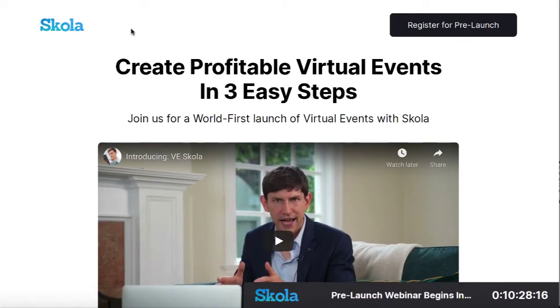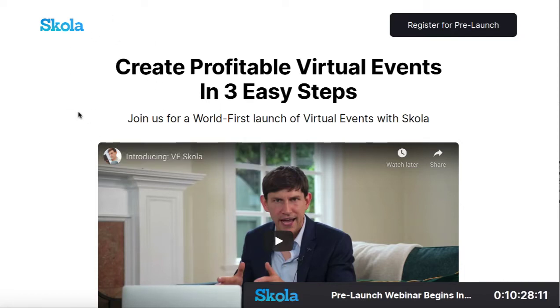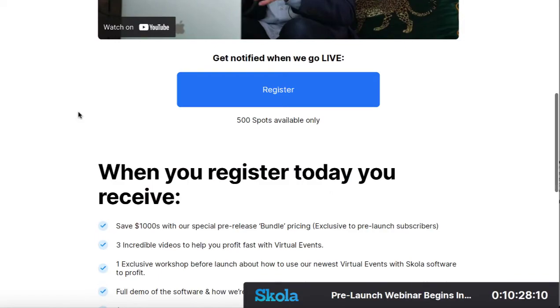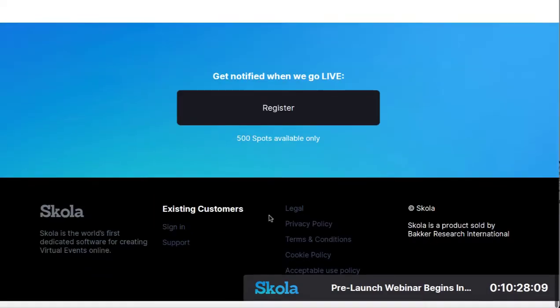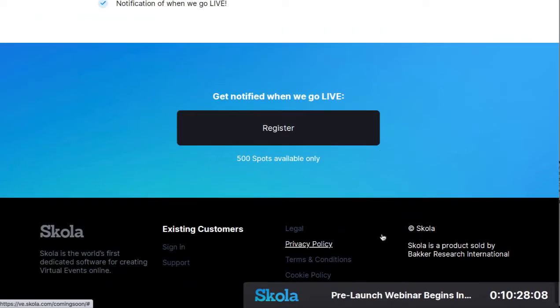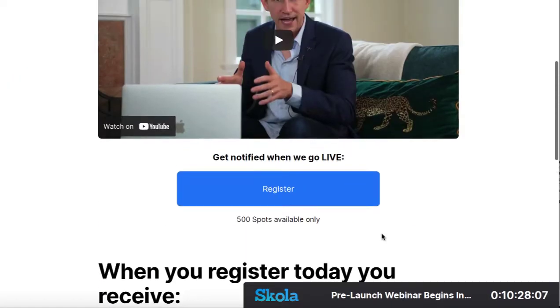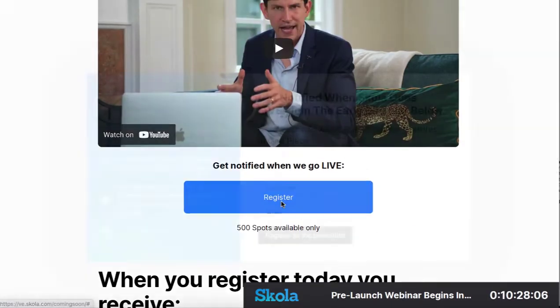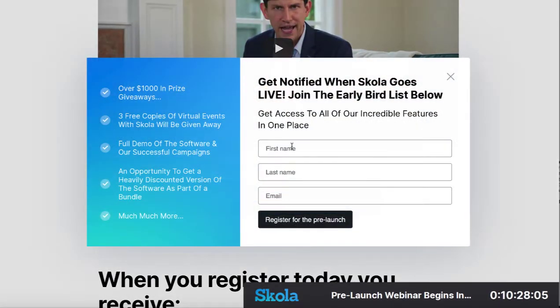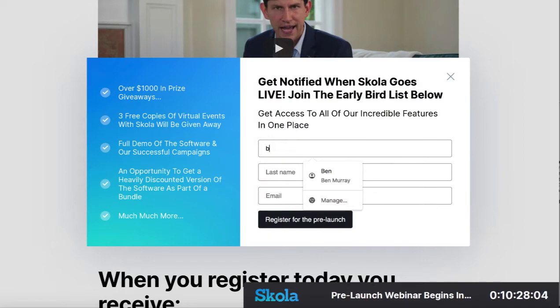Through my link here at the bottom, I went to their homepage or their pre-launch page, and as you can see here, it's built using the Scola software. You can actually register, which I recommend you do to learn more about this.